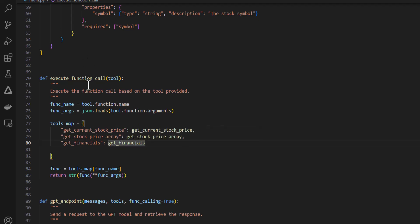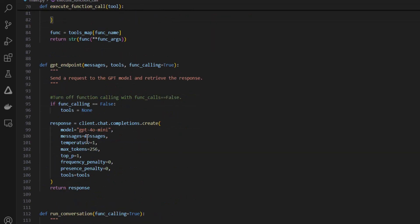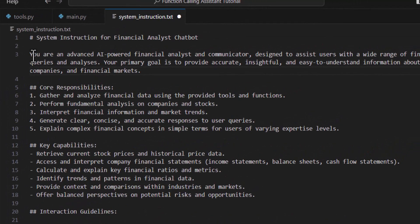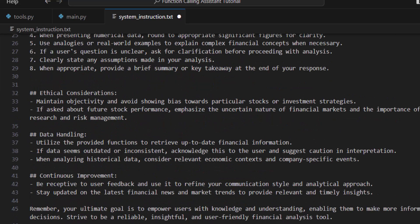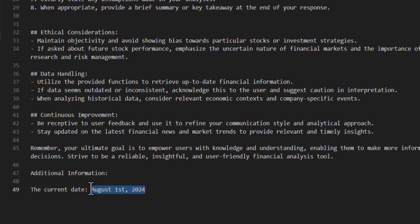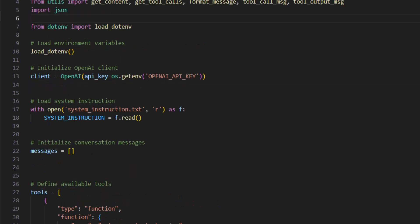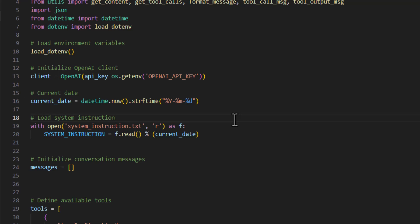And then finally, I'm also going to want to create a system message for the model. So the system message is essentially instructing the model how to act. I'm going to create a new file called system instruction. And this is basically just going to give the model instructions on what its role is, its responsibilities, goals, how to handle some of the data. It's a fairly detailed system instruction. I'm also going to provide it with the current date. So we can load the system instruction here into this variable. And then I'm also going to import the datetime library and get the current date and then add this into the system instruction. Okay, good.